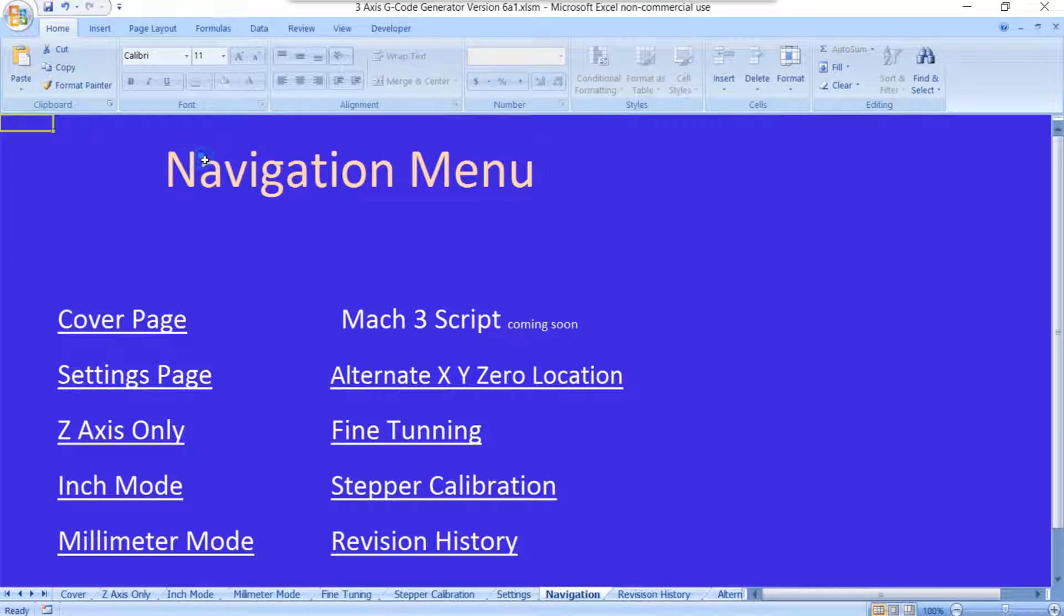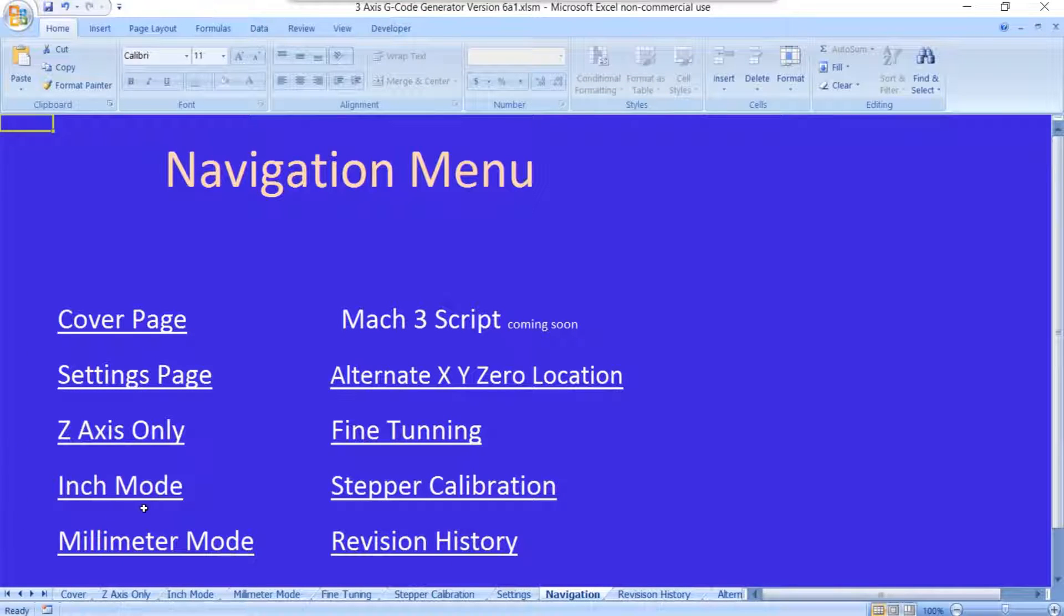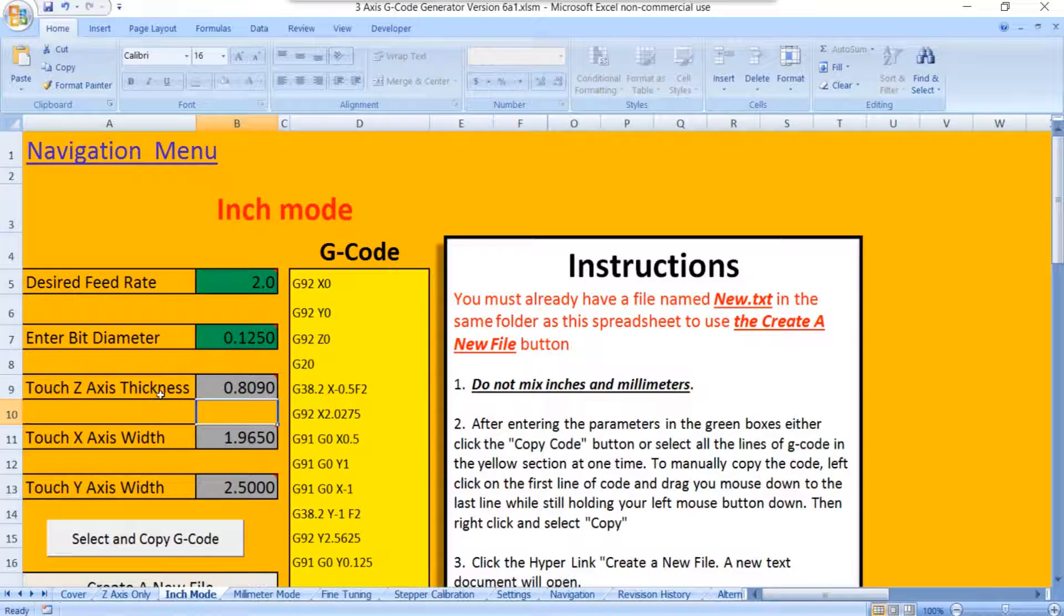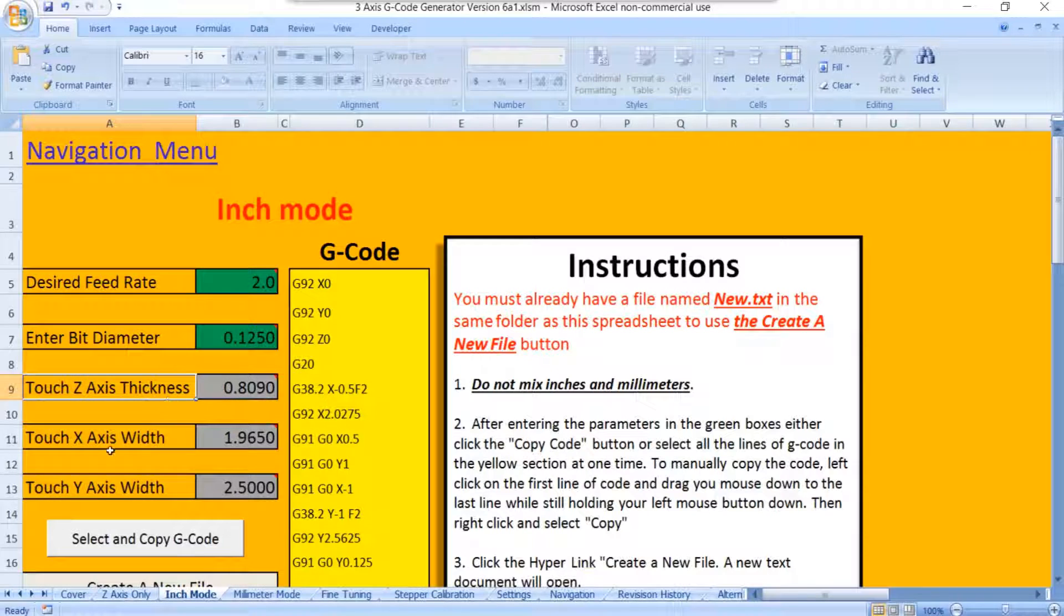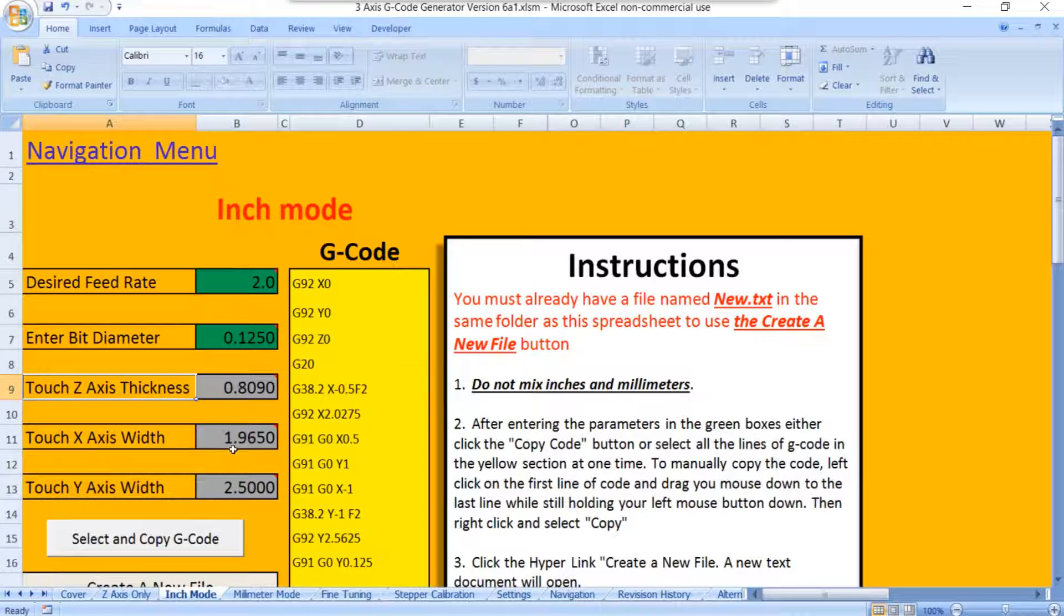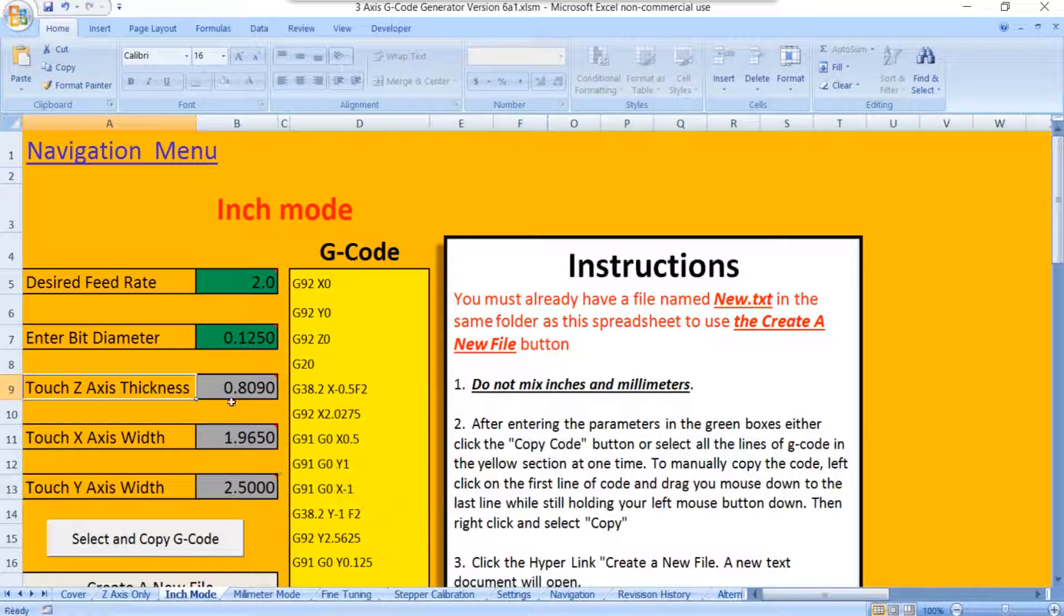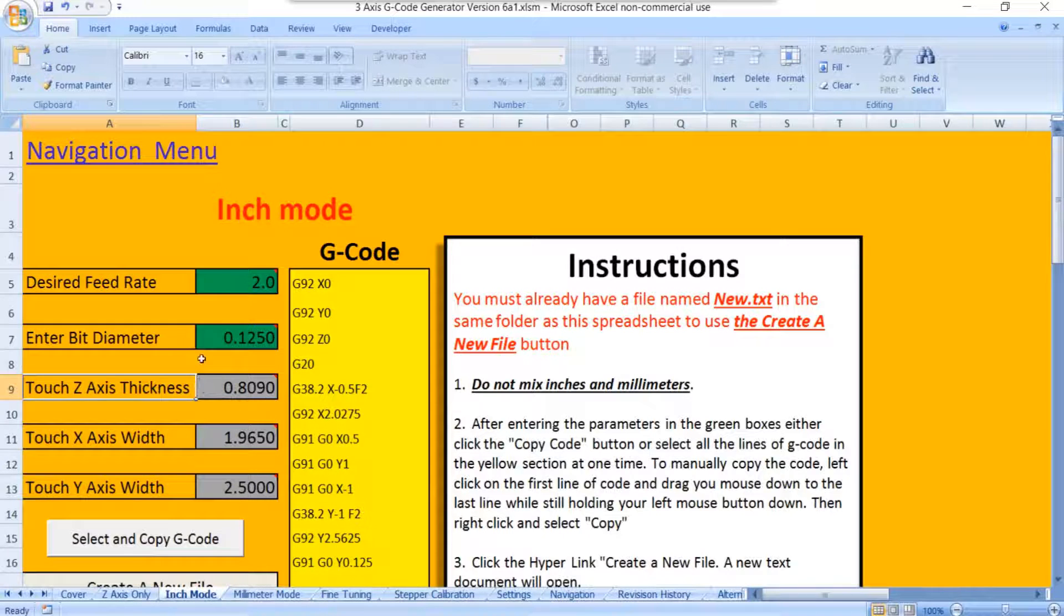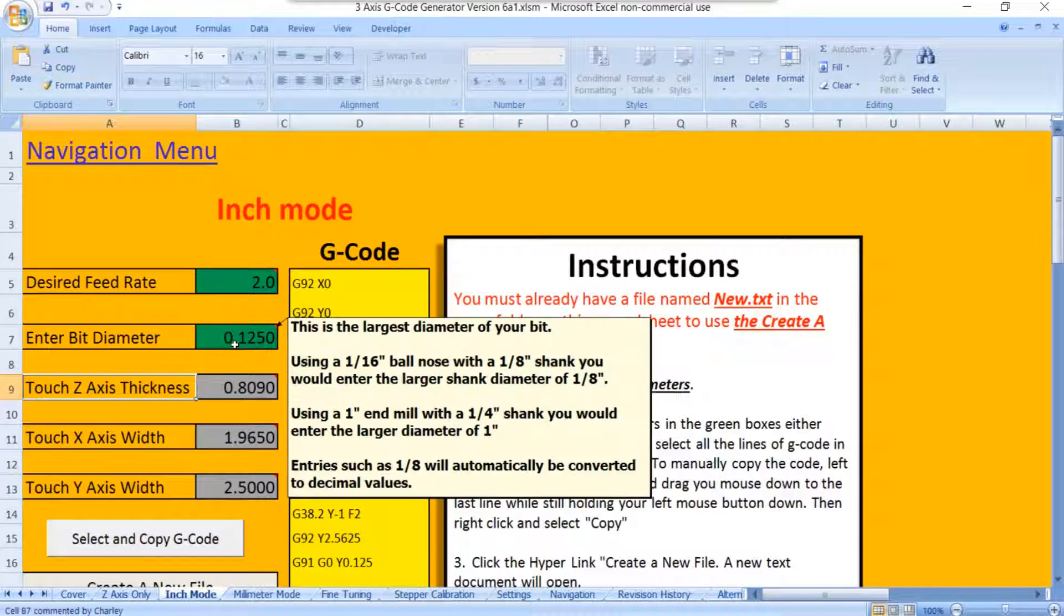We'll go back to the navigation menu and let's just go straight to the inch mode page here. You'll notice that the Z axis, the X axis, and the Y axis are all grayed out. You won't change these values here. If you need to make an adjustment to these, it'll all be done on the settings page where we were just at. The only thing you're going to put in on this page is the feed rate and your bit diameters.